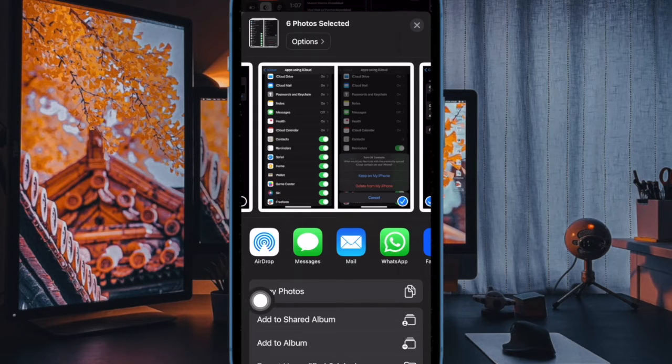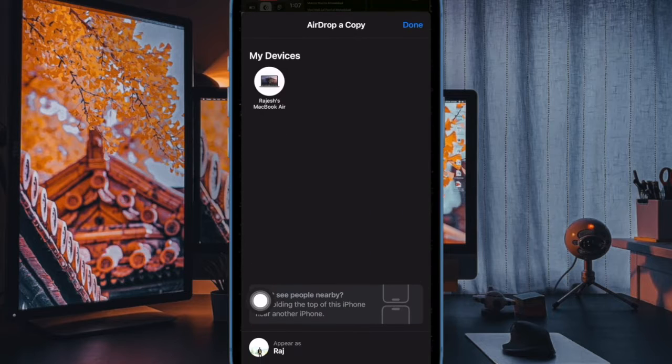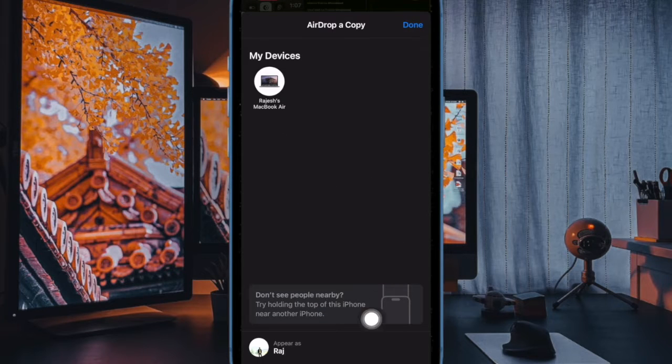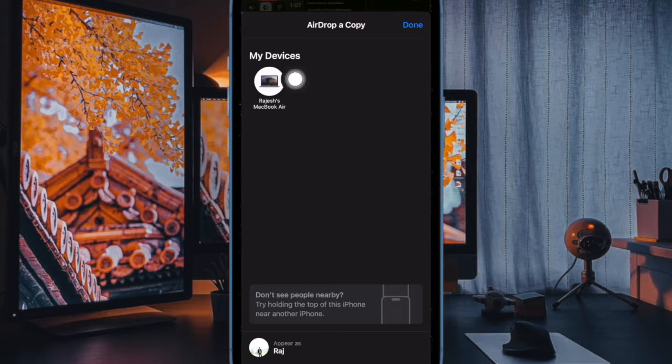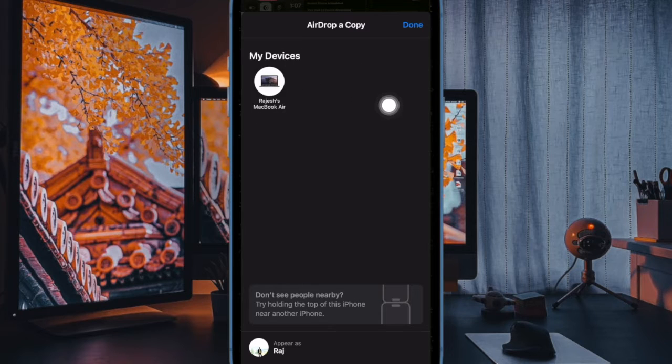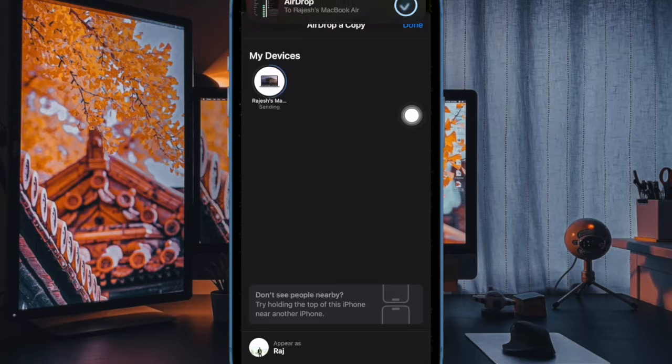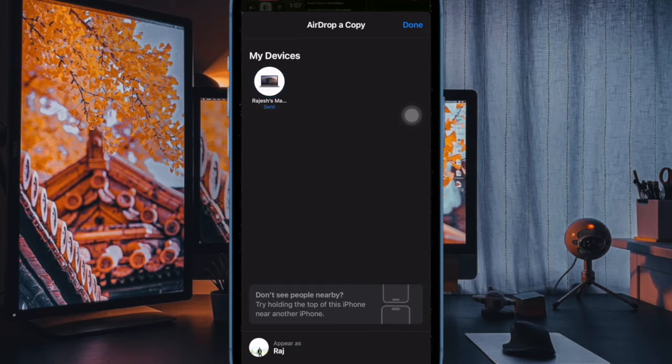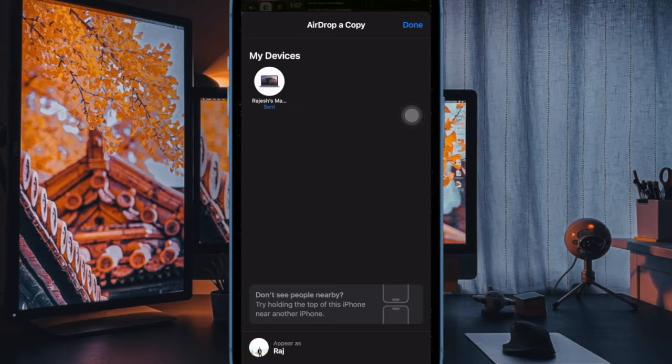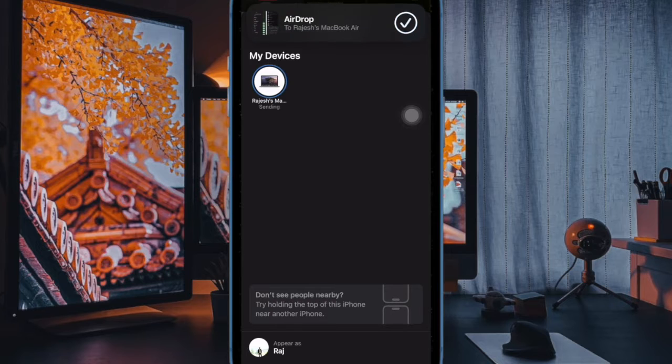Up until recently, airdrop required you to stay within close proximity to the other person's device for any transfer to complete. And if you left the airdrop range, the transfer would fail and the content wouldn't be shared. This is particularly frustrating when you are sending or receiving several large files like video content, but that has changed for the better.